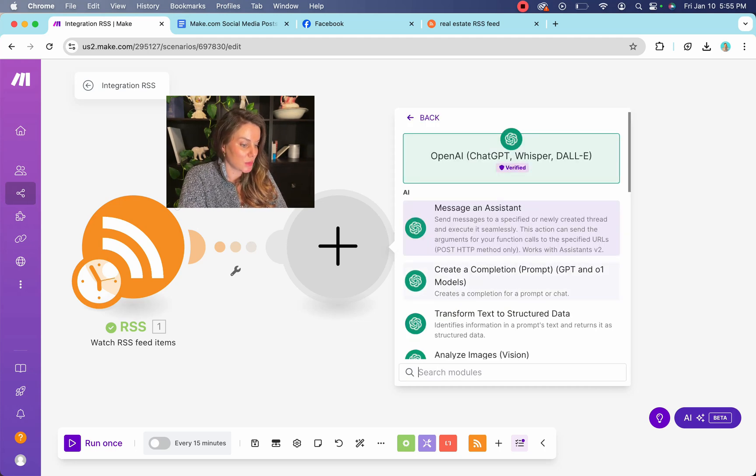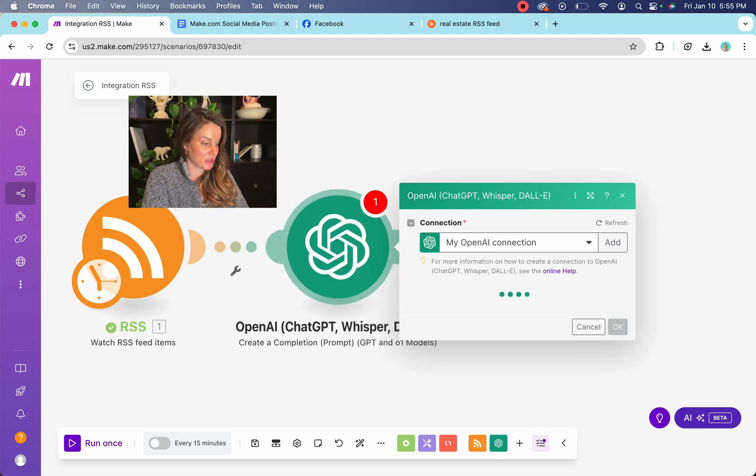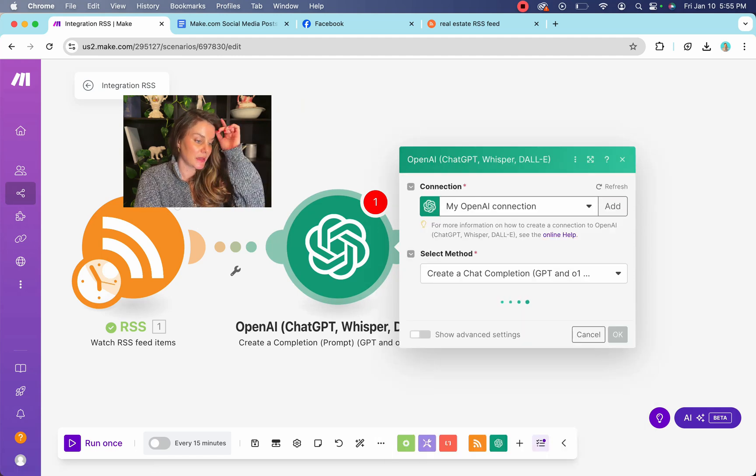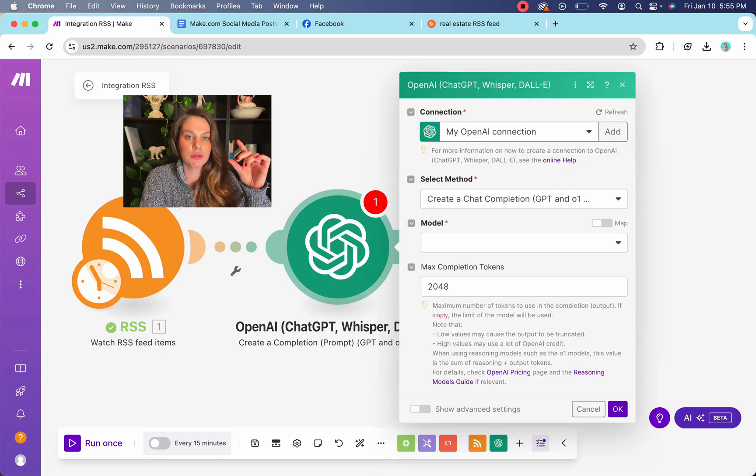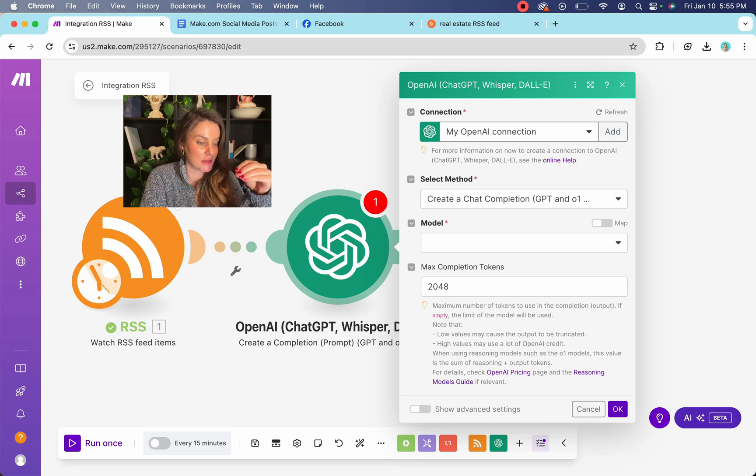So we're going to go down here to create a completion. And this is basically going to send this article to ChatGPT and you're going to ask ChatGPT to summarize it for you.